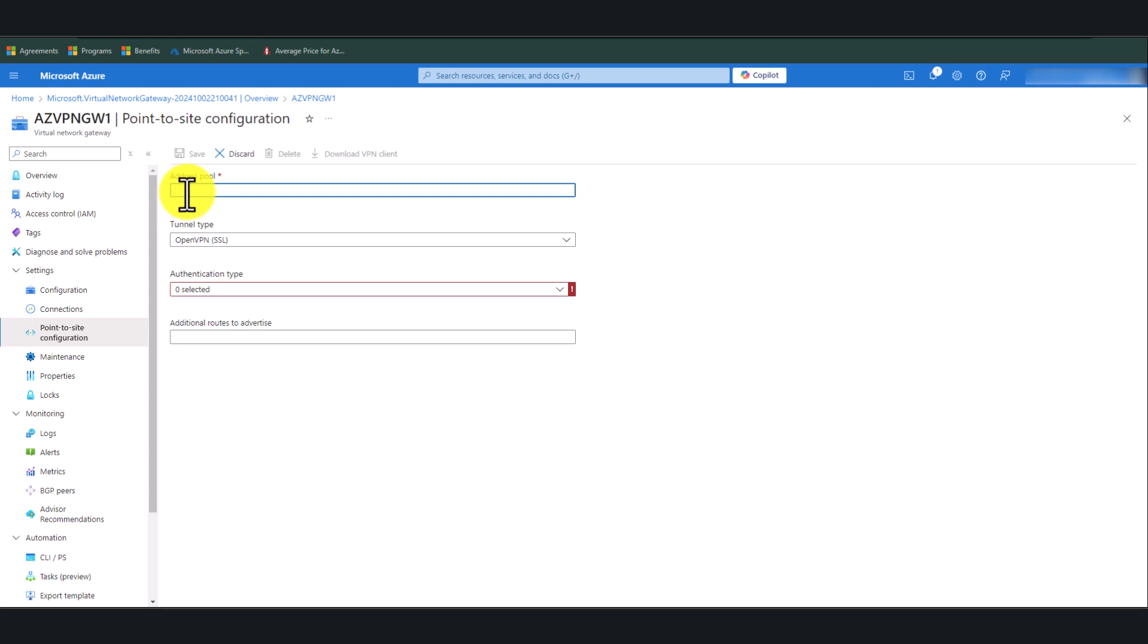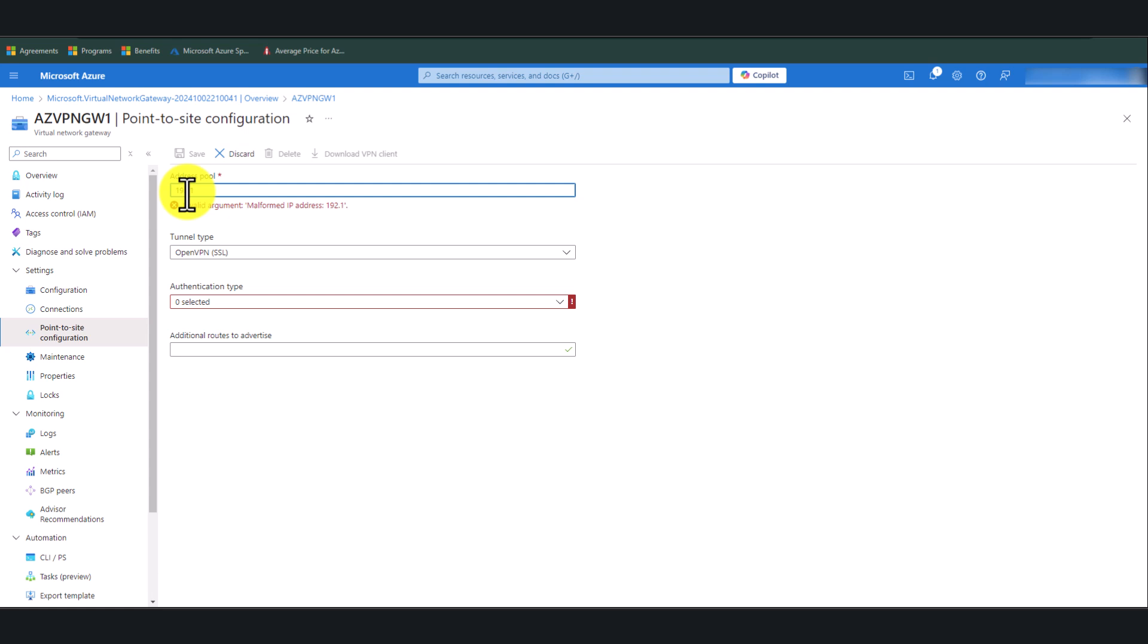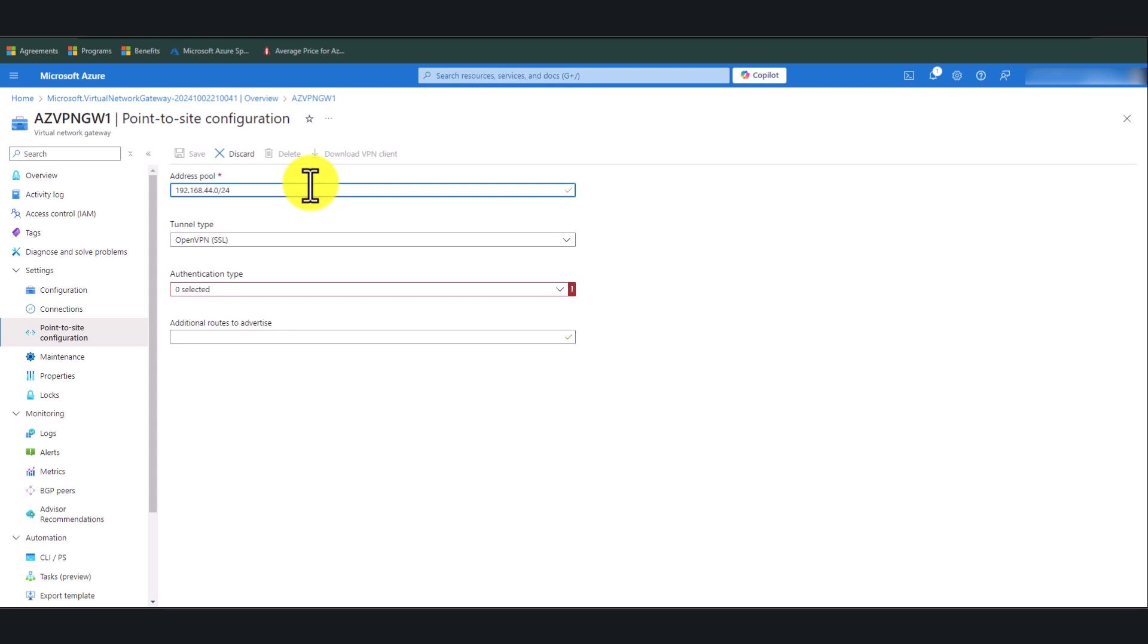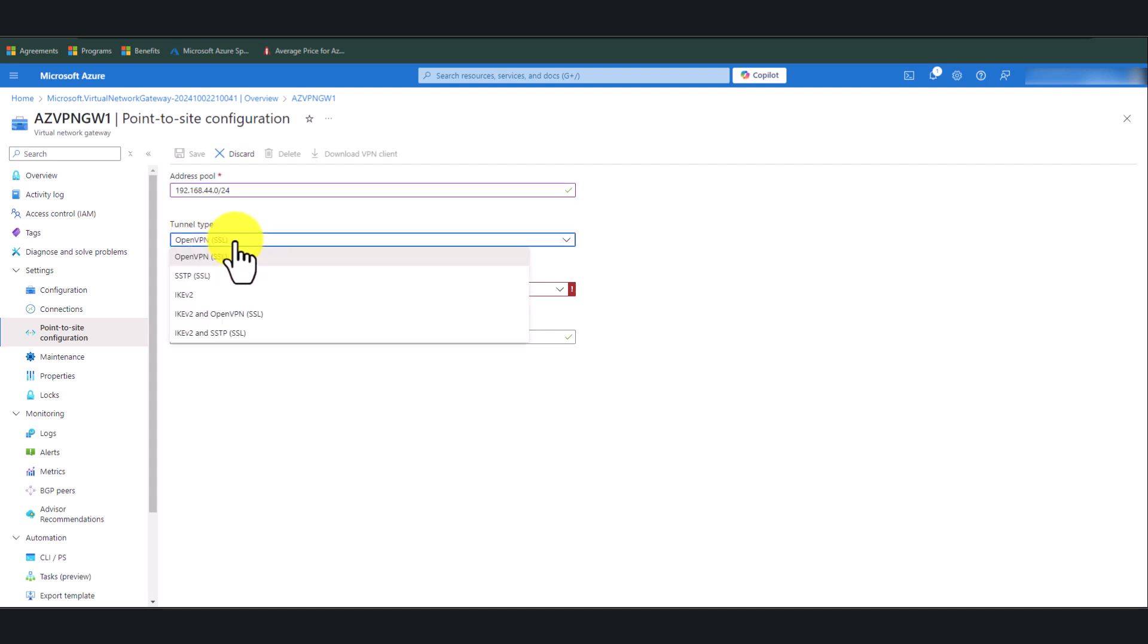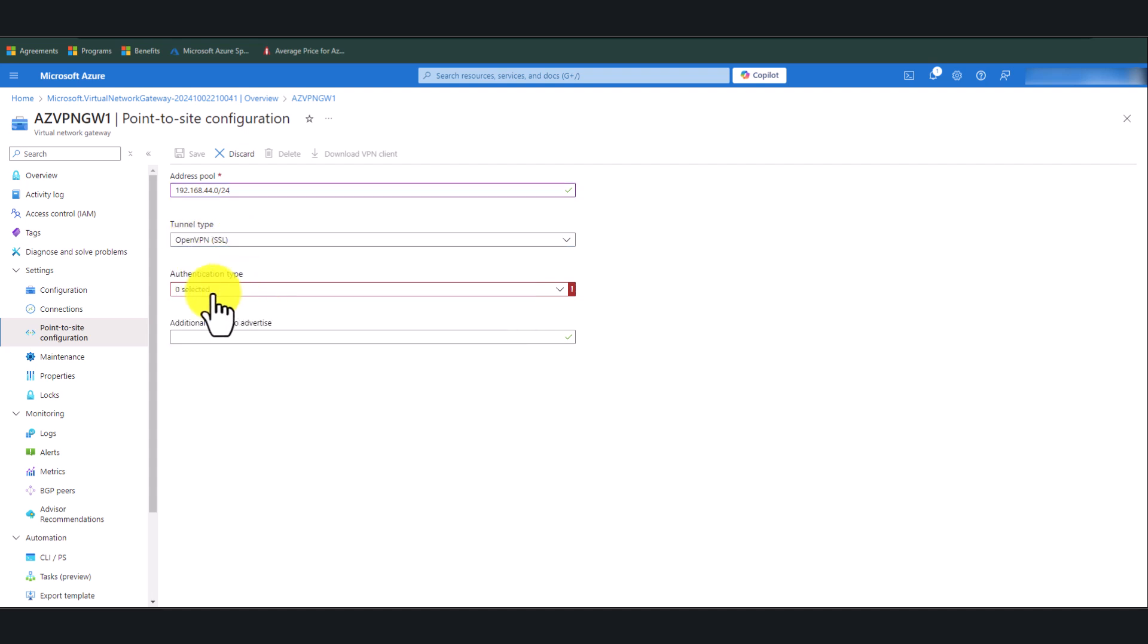In here, give a unique address space. I'm going to put 192.168.44.0/24. And Tunnel Type, I'm going to leave it as OpenVPN SSL. Authentication Type, I'm going to select Azure Active Directory.